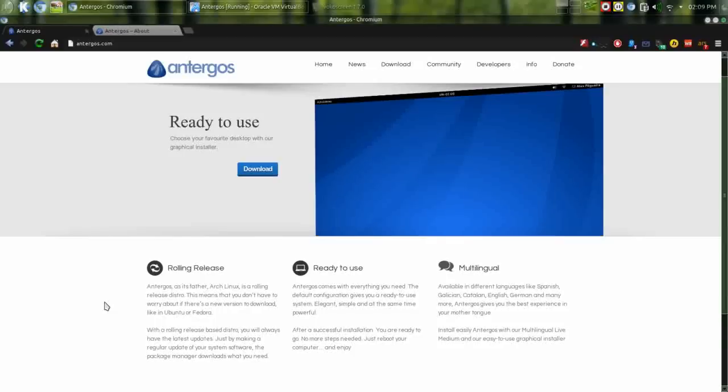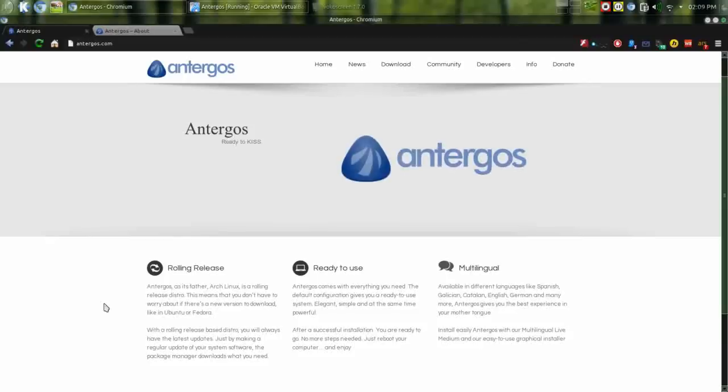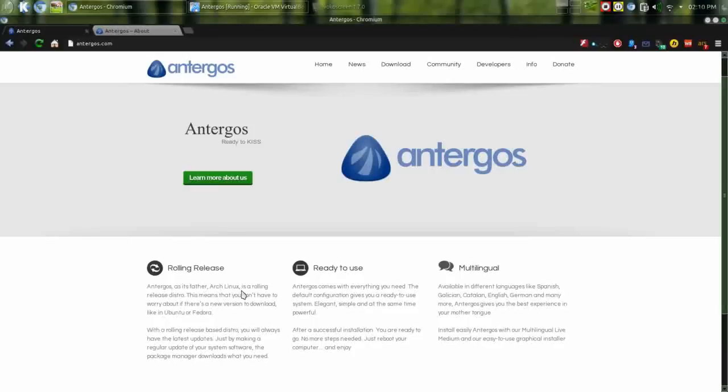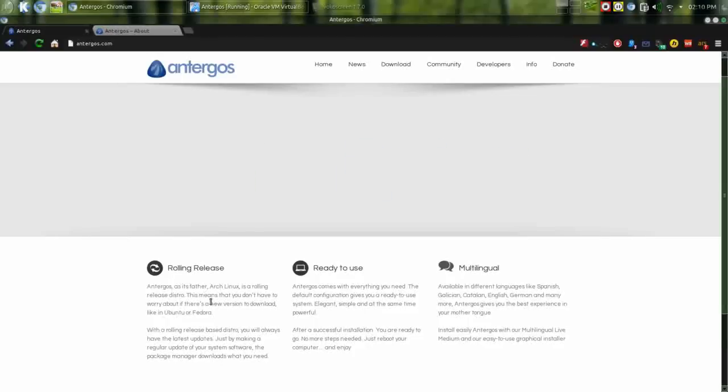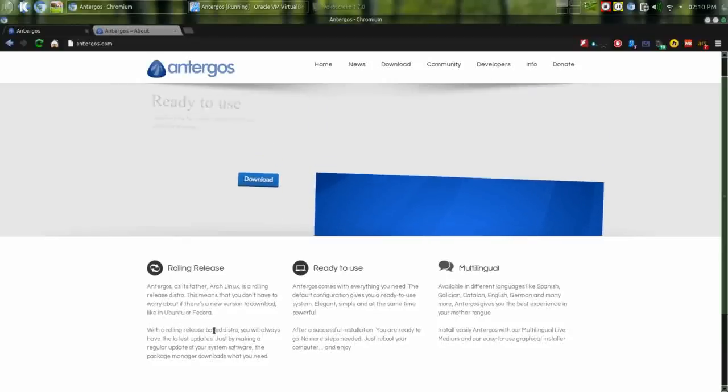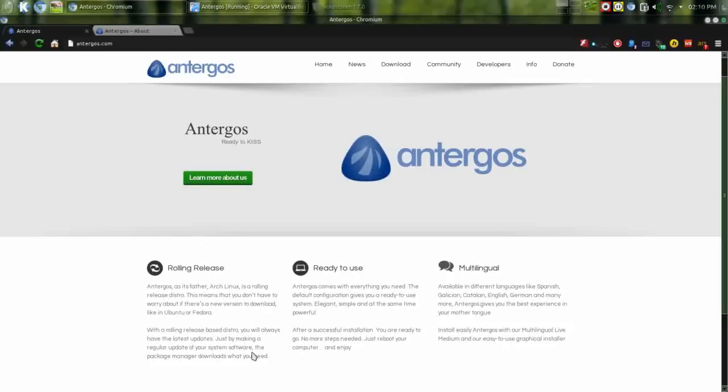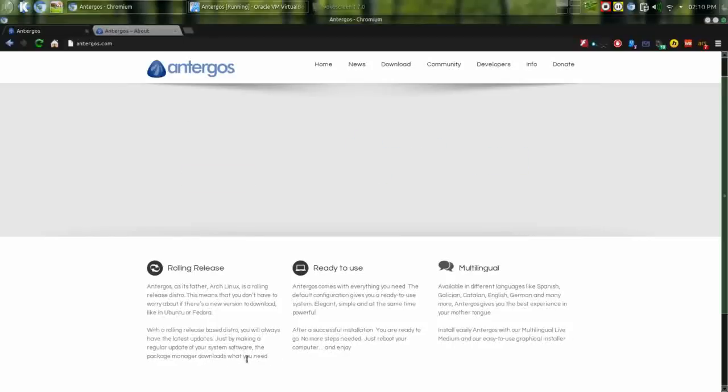Antergos is another arch-based distribution which, if you look at their website, tells you Antergos, as its father Arch Linux, is a rolling release distro. This means you don't have to worry about downloading new versions like in Ubuntu or Fedora. With a rolling release based distro you will always have the latest updates, just by making a regular update of your system software.